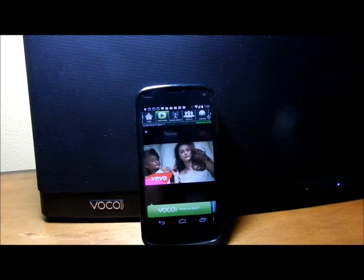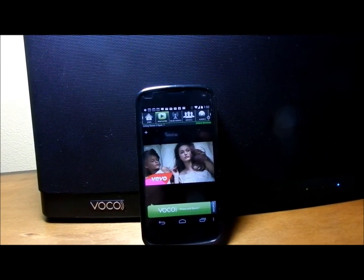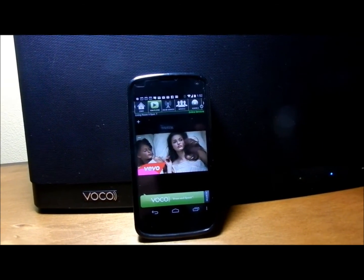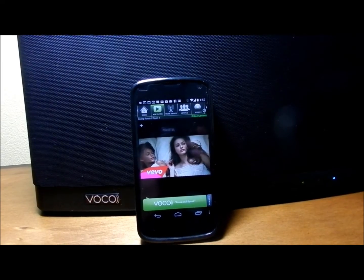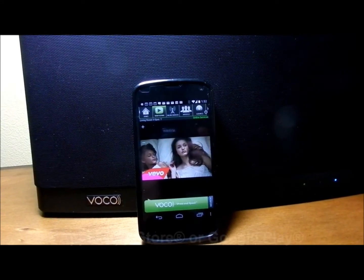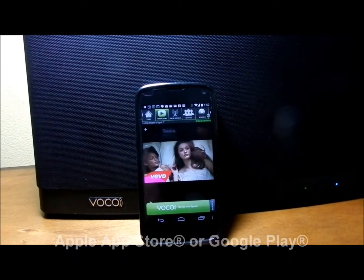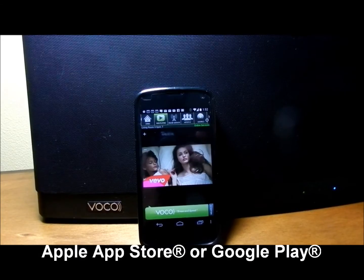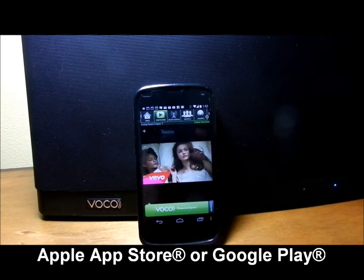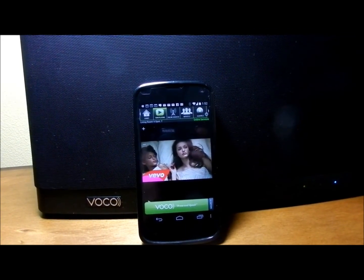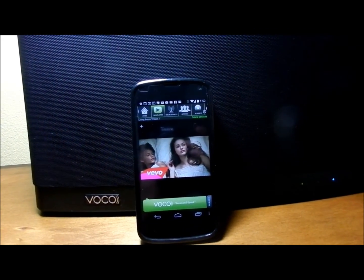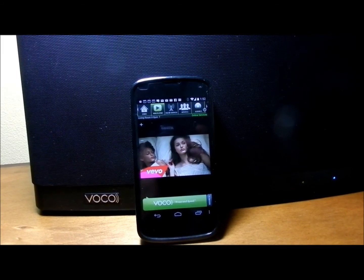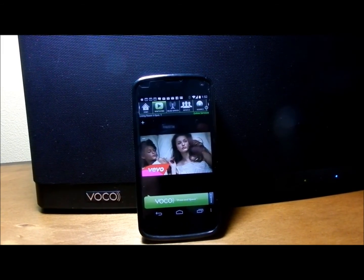If you are streaming video using the Voco device, we recommend that you plug it into Ethernet for a more reliable connection. Go ahead and download the Voco Controller app from the App Store or Google Play. Enjoy all the features and be educated so you can show your customers how easy it is to use.